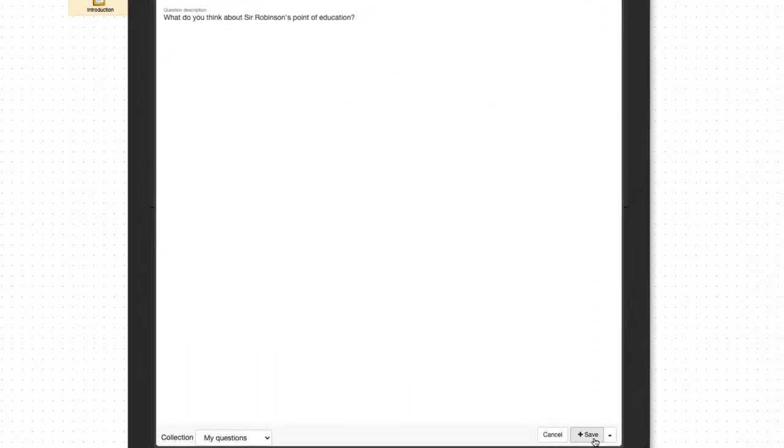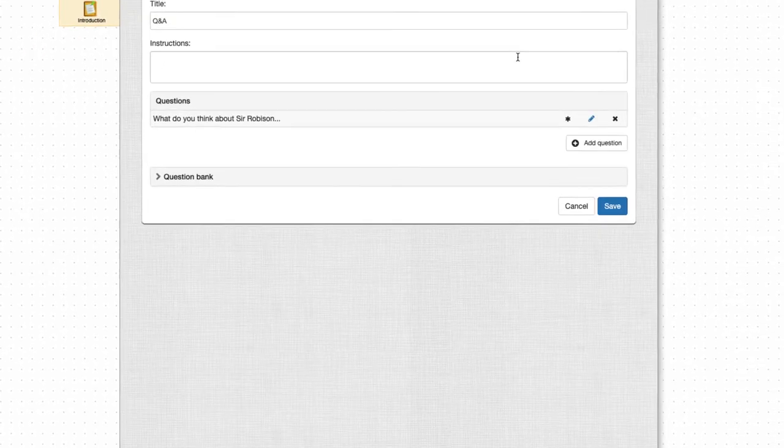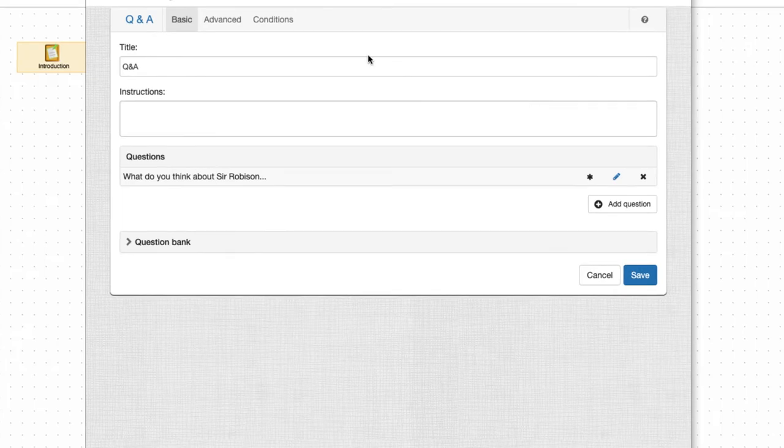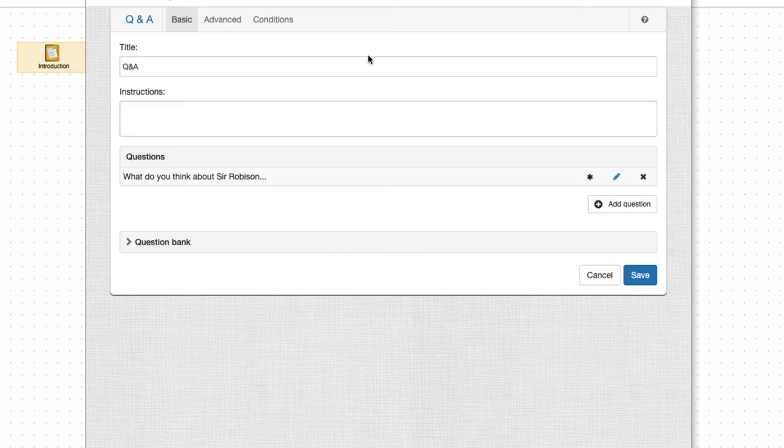Once we save the question it is automatically added to the question bank and it can be reused in any other assessment tools as well.